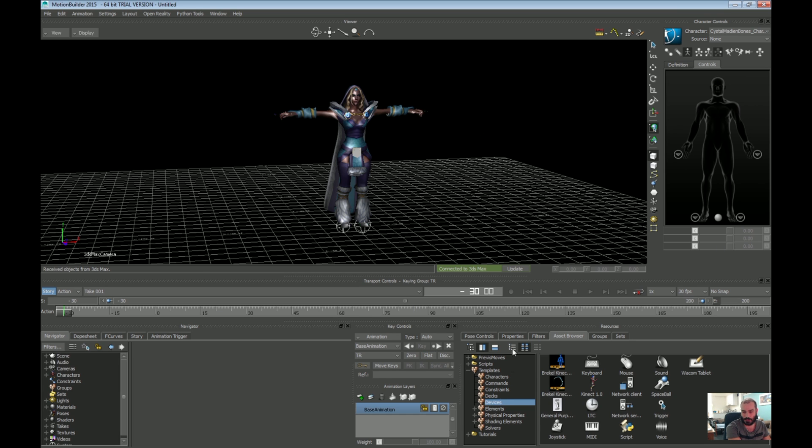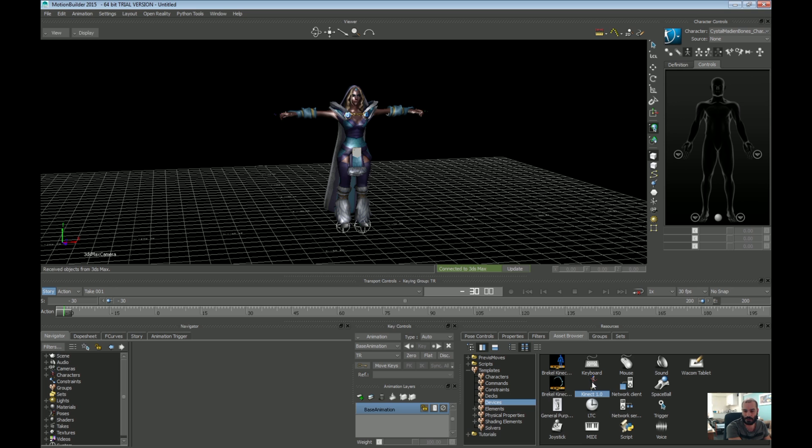So what we're interested in is in the devices. Now, the Motion Builder 2015 versions come with a Kinect 1.0, and you can drag and drop that into there. But I don't like using this because I find this a little not compatible enough. There's a few problems with it.